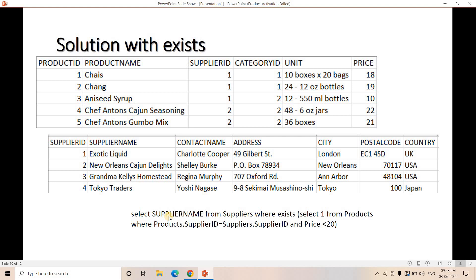So what we are doing: we iterate in the supplier table, each time we take a supplier ID, check in the product table what rows have that supplier ID, and check whether price is less than 20 for those rows. If this condition is satisfied, the inner query returns something, the WHERE EXISTS clause returns true, and that supplier name will be retrieved. We don't need to apply any DISTINCT clause — it will give us only a single value in this context.